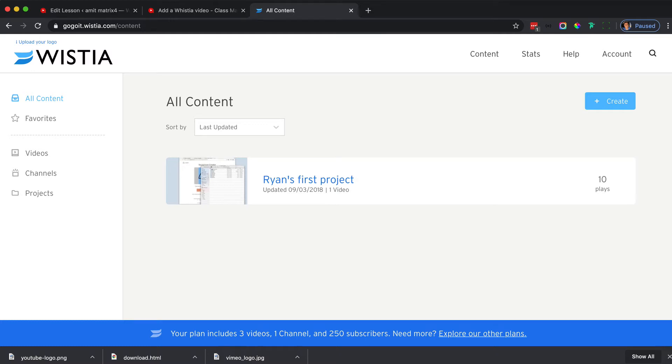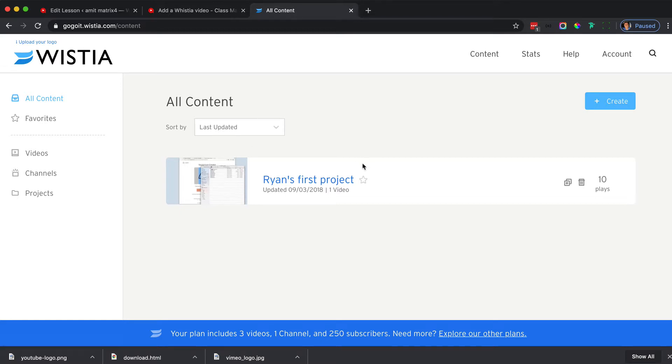Wistia is a really good account to have for videos because it lets you know where people stop in their videos and gives you a lot of good analytics, which I love.